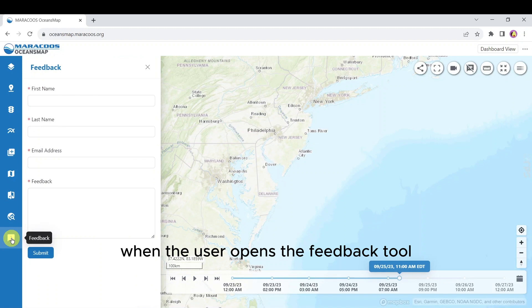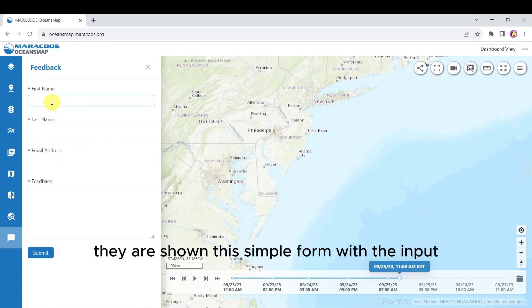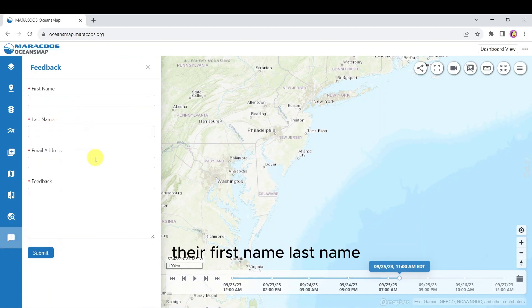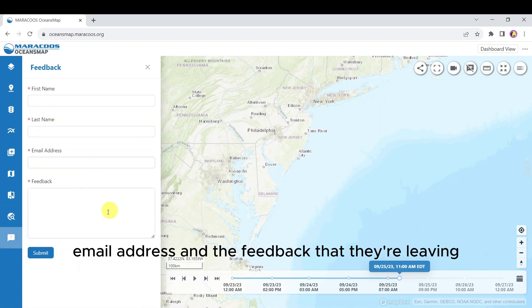When the user opens the feedback tool they are shown this simple form to input their first name, last name, email address, and the feedback that they're leaving.